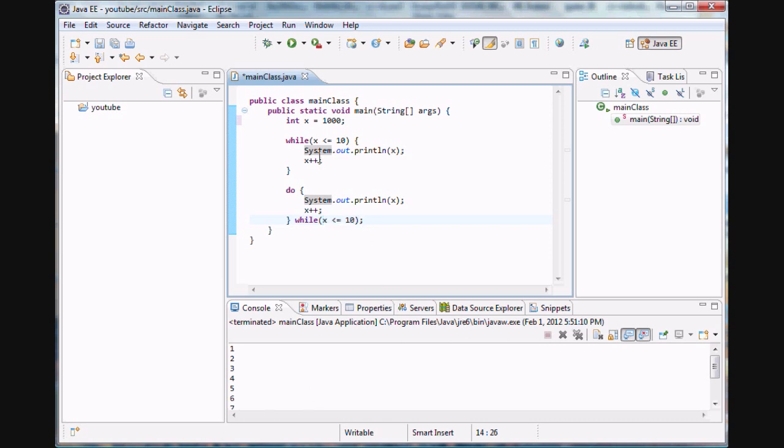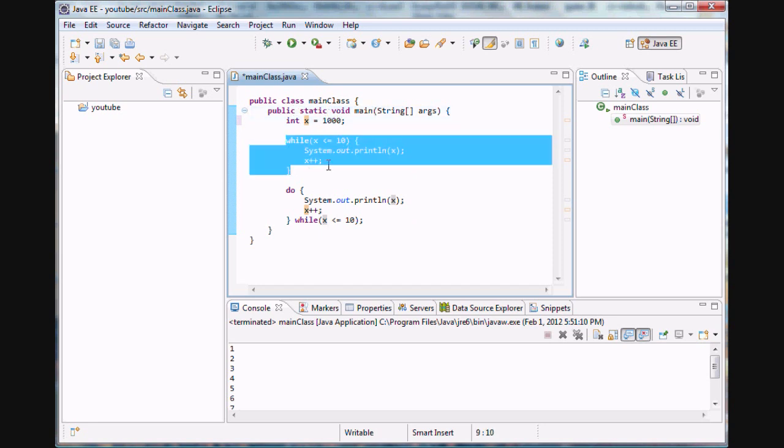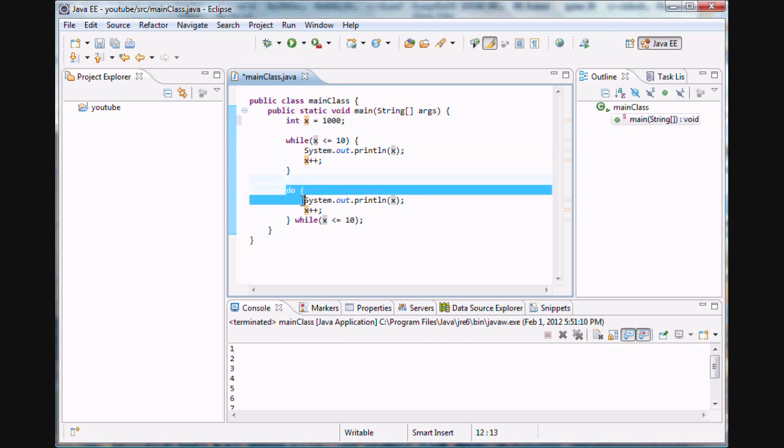So how are these going to differ if x was equal to a thousand? Well, this while statement would say x is not less than or equal to ten, so I'm just going to skip that statement and go right on.